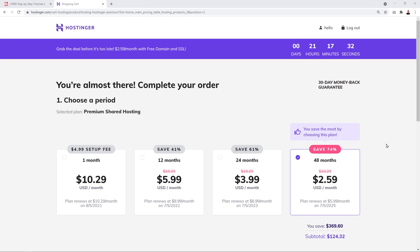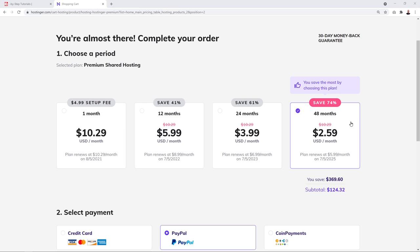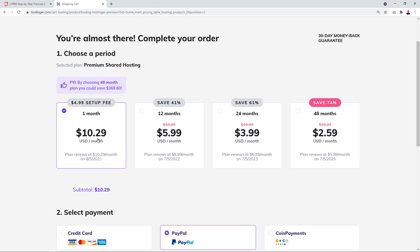Let's go with the most popular Premium plan and select it. From here you'll be prompted to select your billing cycle. By default it shows 48 months, because this is where you make the most savings. With the 48-month plan you only pay $124.32, which works out to about $31 for a whole year. This plan would normally cost $495 — you save $369.